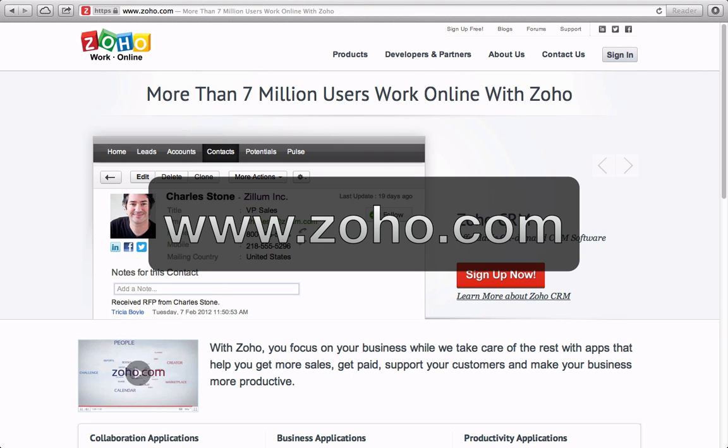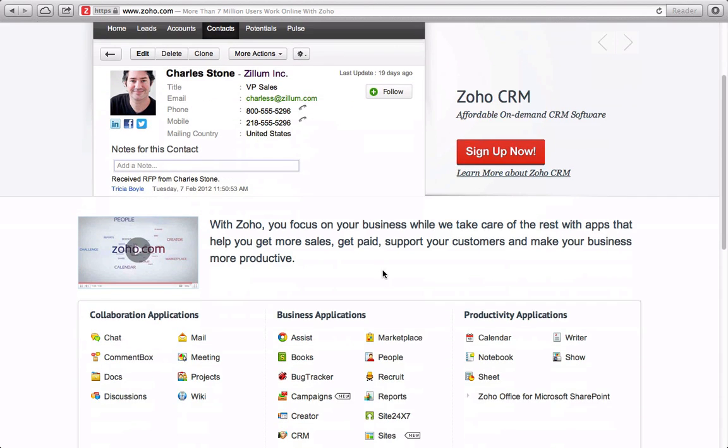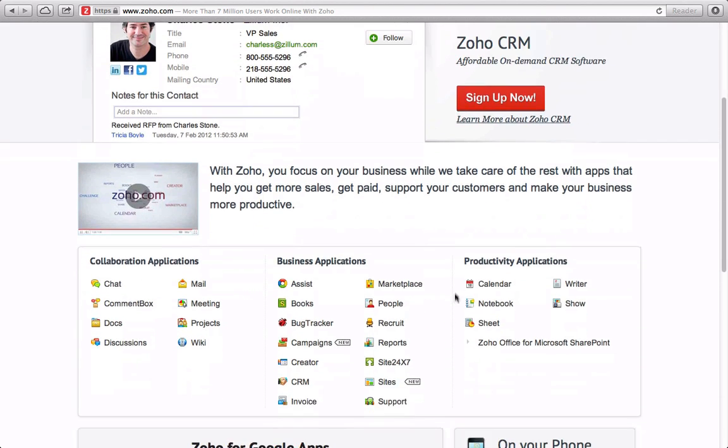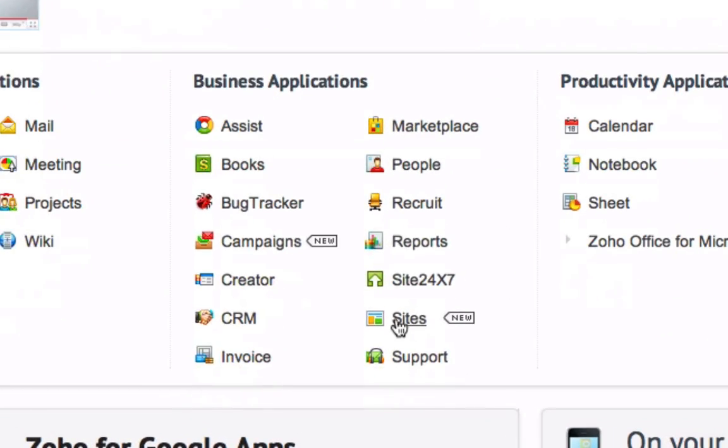To get started, let's go to Zoho.com. Towards the bottom of the page, we're going to click on the link for Sites.